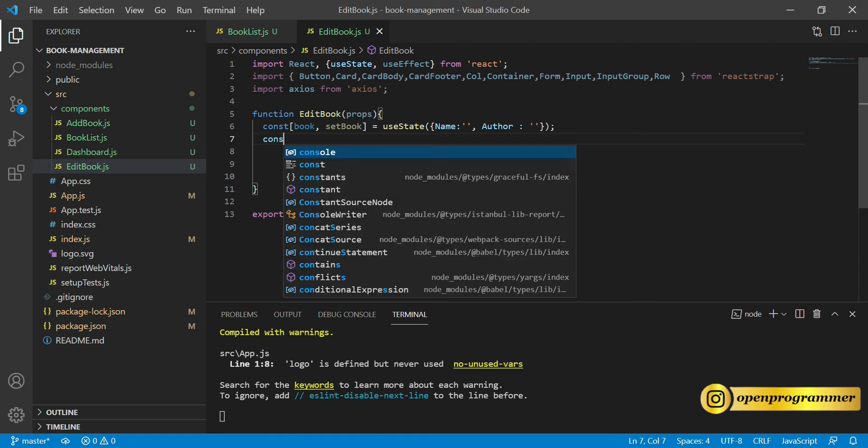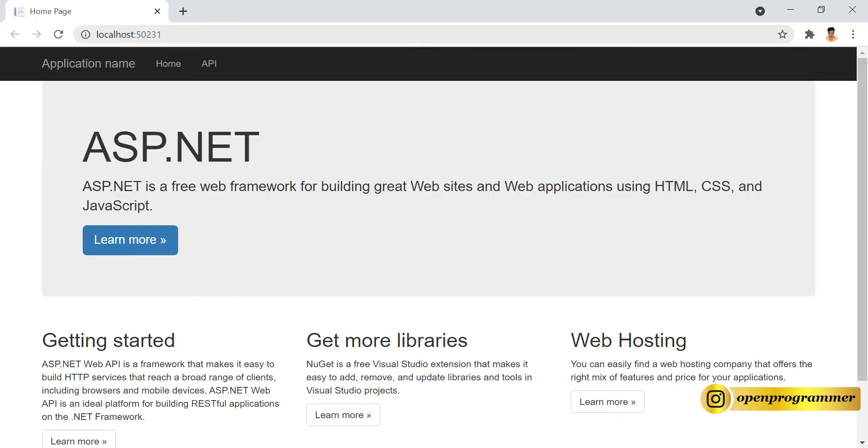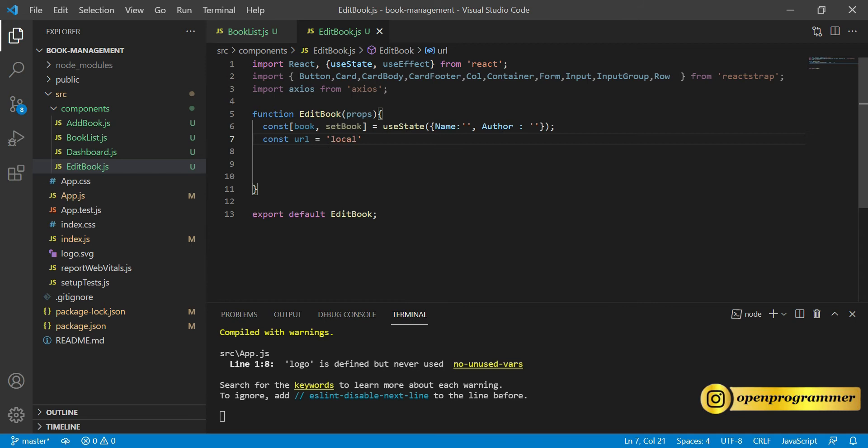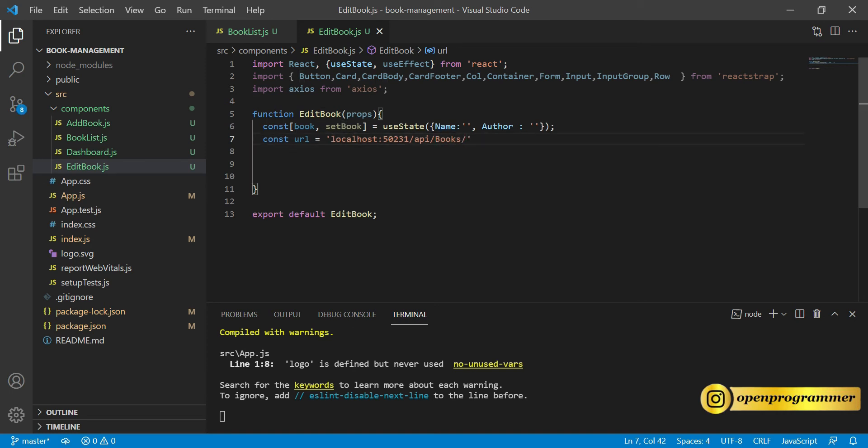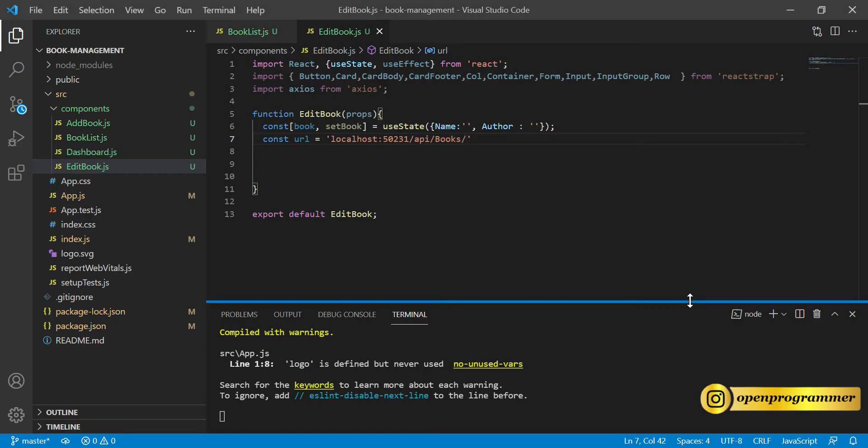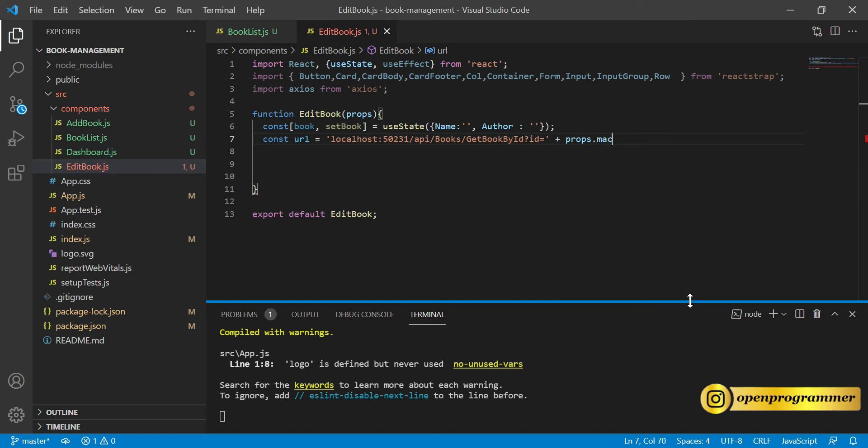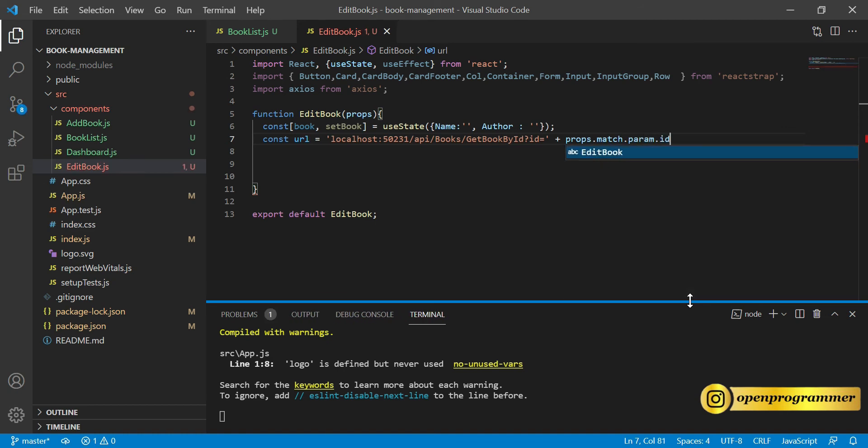Then we need to create a URL for this edit part. URL is localhost 50231 slash api slash books slash the method name which is GetBookById. Again we need to add our id which we are passing as a parameter to this particular URL. How we can do that? Append a query string plus props.match.param.id. So this is our URL.